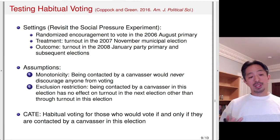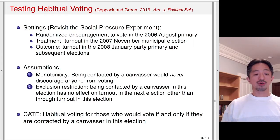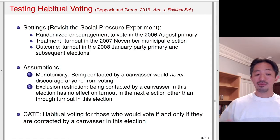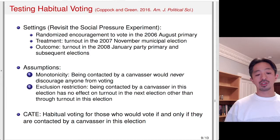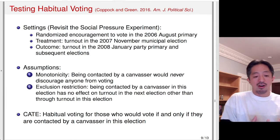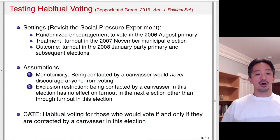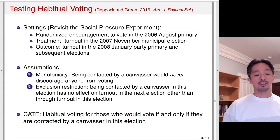Assuming these two critical assumptions hold, the instrumental variables estimate can be interpreted as a complier average treatment effect — habitual voting for those who vote if and only if they are contacted by a canvasser. The LATE analysis applies only to people who would vote if contacted by the canvasser, and won't apply to always takers and never takers.